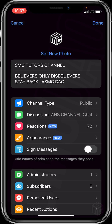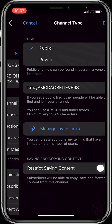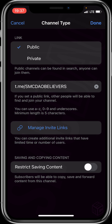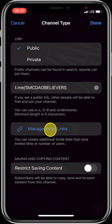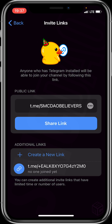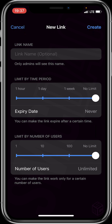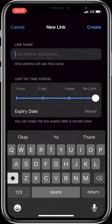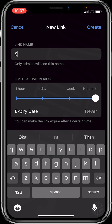You'll be taken to a new page with various options. Click on the first option, which is Channel Type. Then click on Manage Invite Links. You can see 'Share Links' and 'Create a New Link', so tap on Create a New Link.